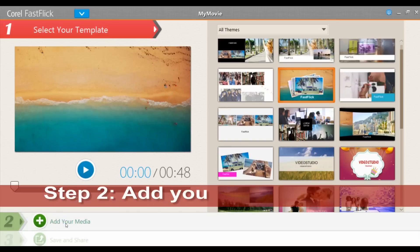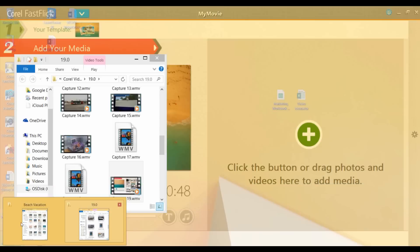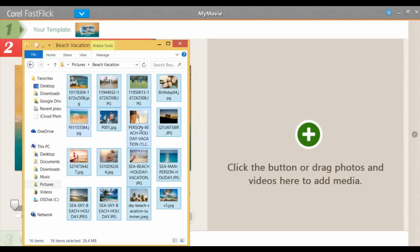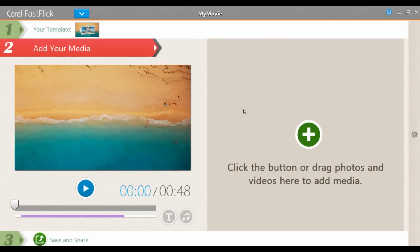Step two: let's add your media. Drag and drop your media into this icon, or you can press the plus button and locate the files on your computer. Once your files are in here, if you need to reorder them, you can simply click on the file you want to move and drag it along.